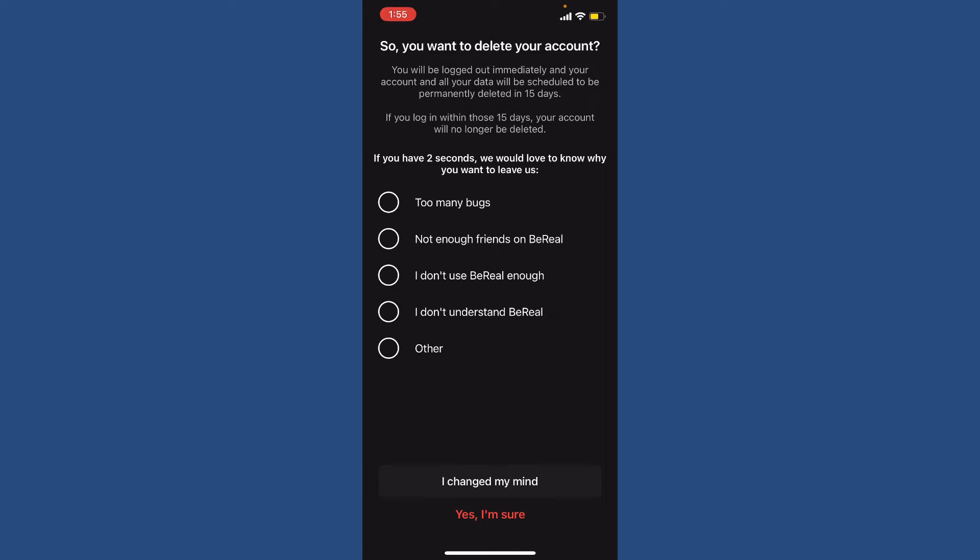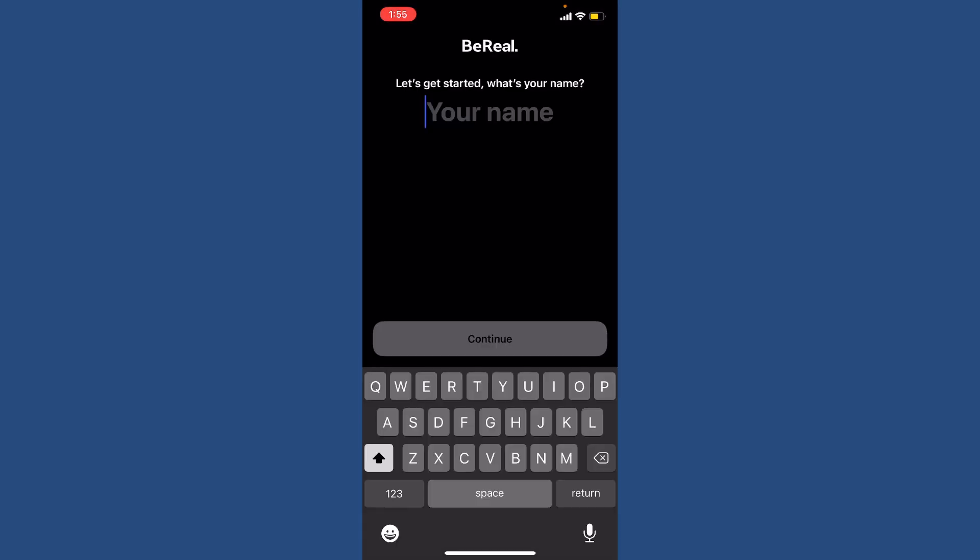Now tap on 'Yes, I'm sure' if you'd like to delete your account. That way you'll be able to delete your BeReal account using your mobile device in a few minutes.